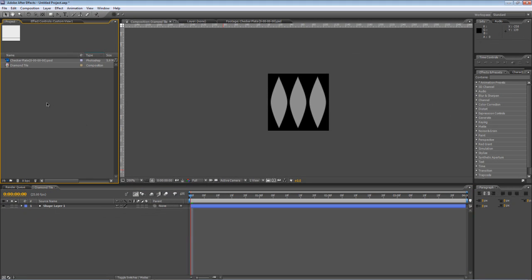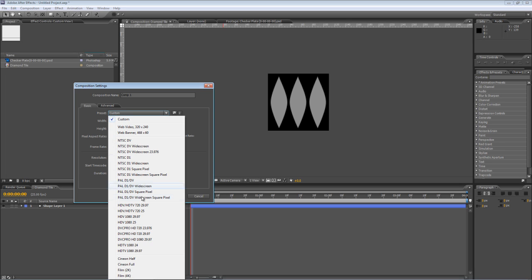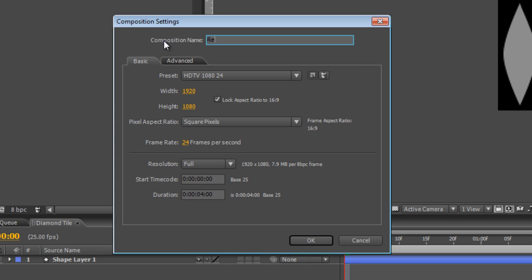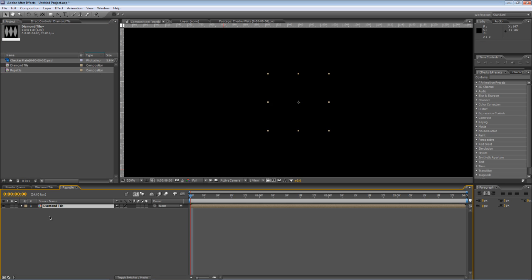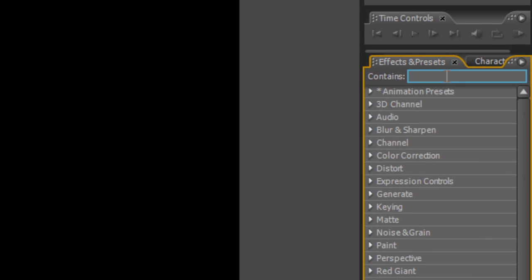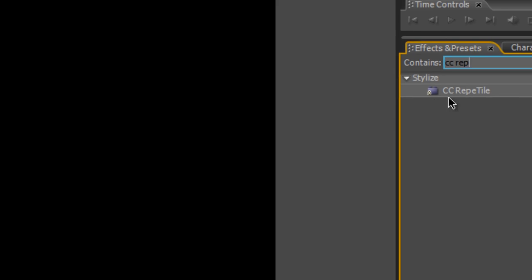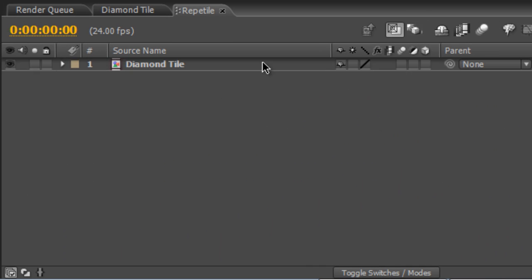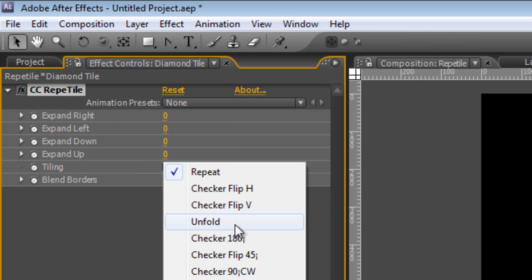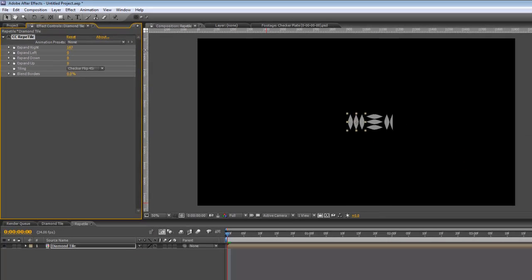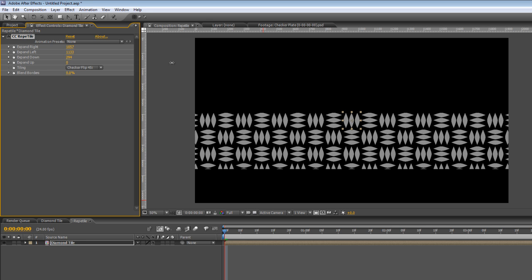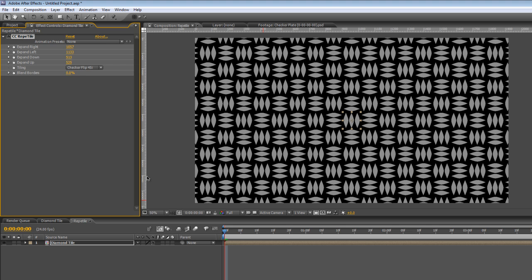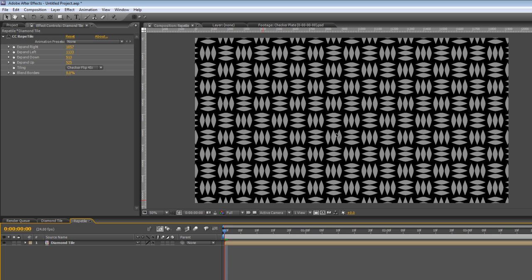Next thing to do is create a new composition. We want this to be fairly large, so I'll pick the HDTV 1080 preset, which is square pixels 1920 by 1080. The frames per second, again, it's a still image that we're creating, so none of this matters. We'll call this Repetile. Drag the diamond tile into your Repetile composition. Go to your Effects and Presets panel and type CC Repetile and drag that onto the diamond tile component. In the Tiling Options box, select Checker Flip 45 and then just expand left and right so that it fills the frame. There you have our basic checker plate pattern.